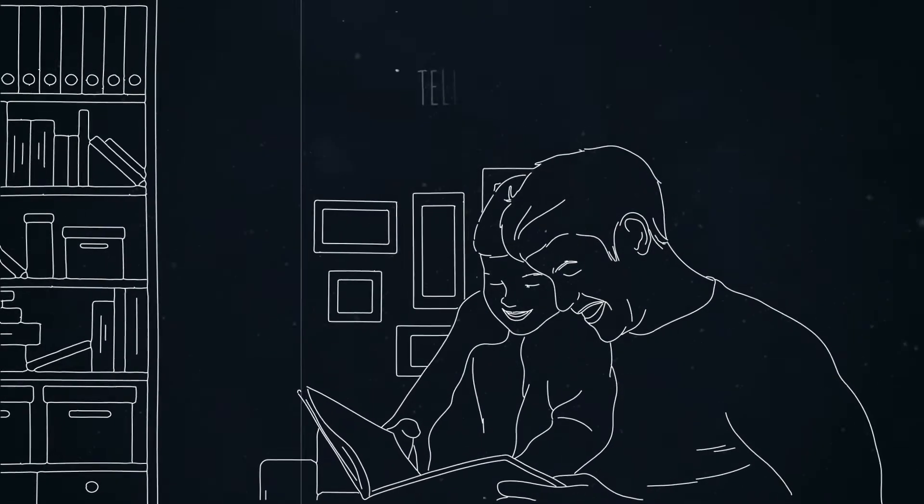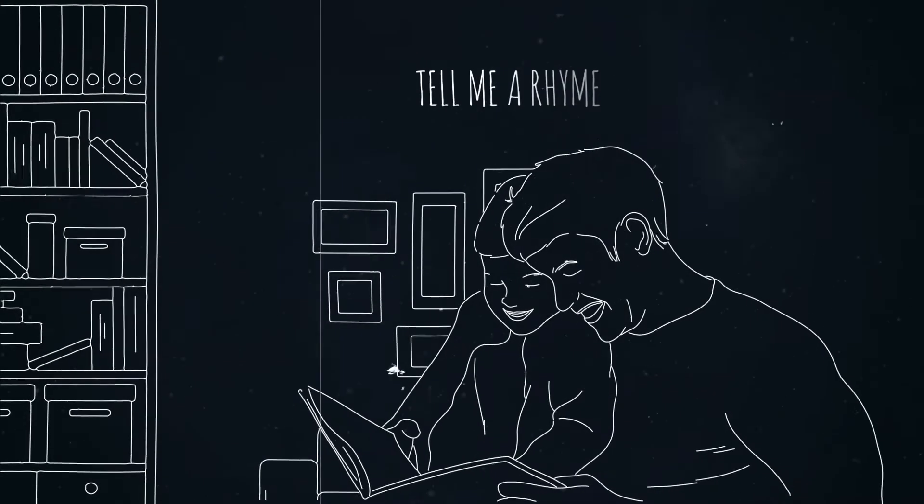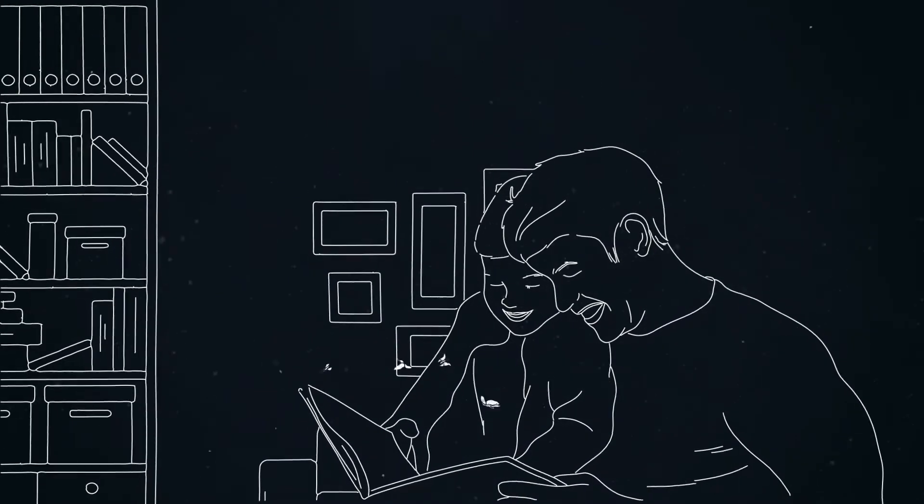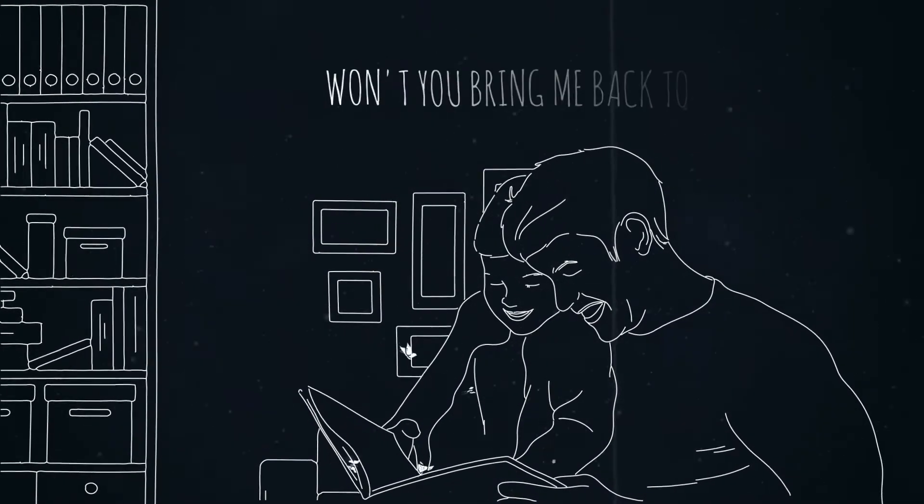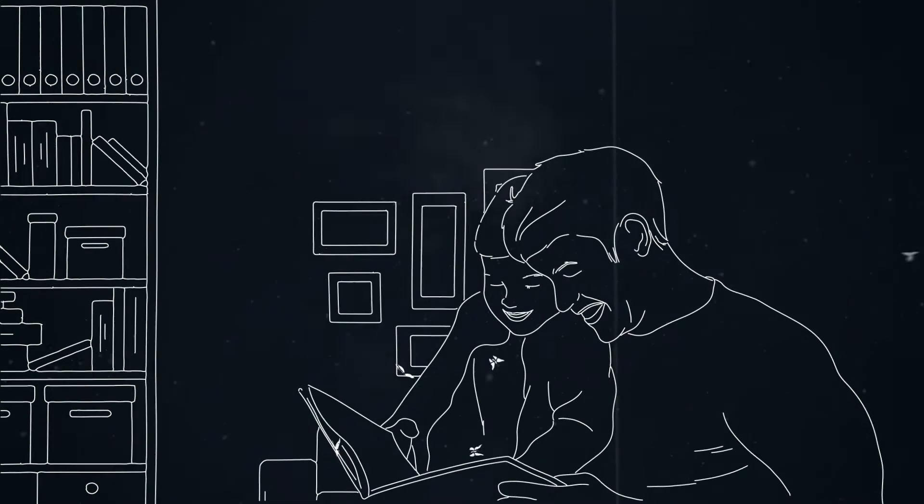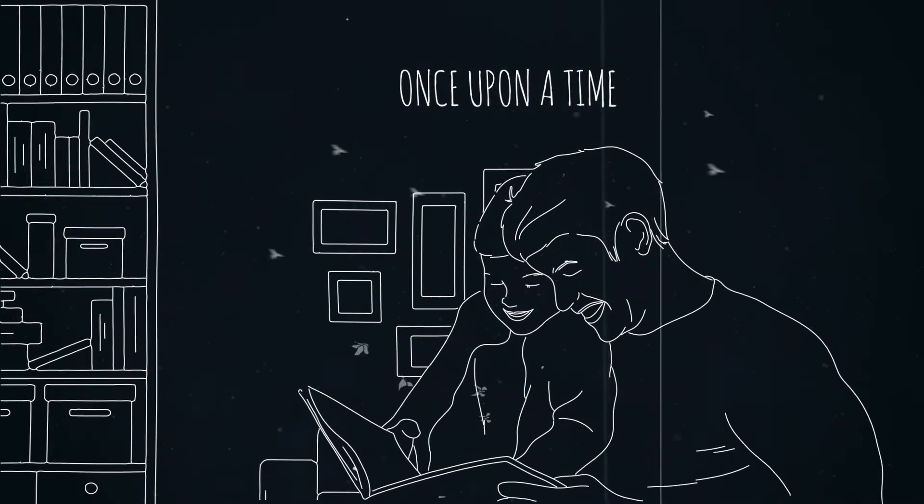Tell me a story, tell me a rhyme. Won't you bring me back to once upon a time.